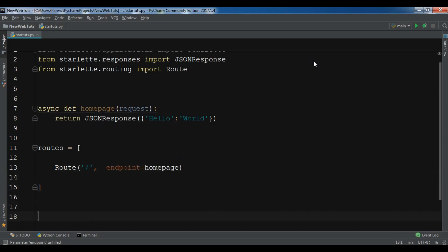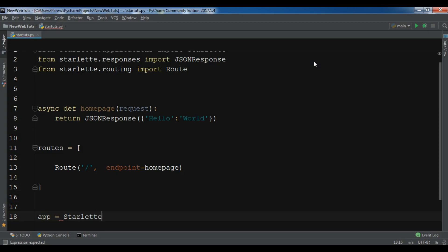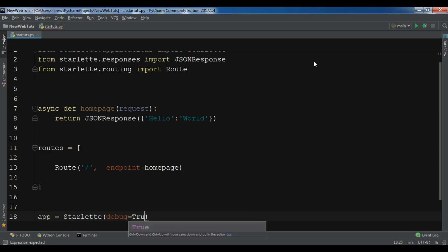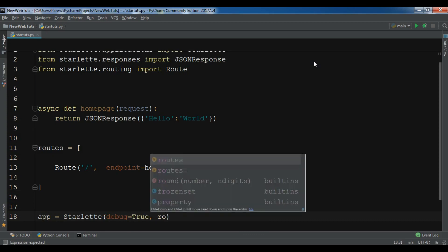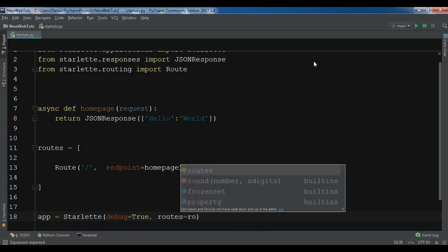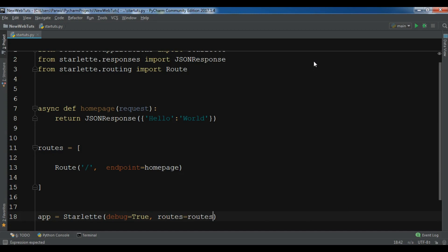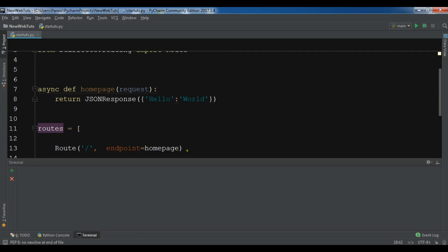Now I need to create the app — Starlette — and I want to set debug to True. You also need to pass your routes in here, so routes equals routes. Now this is the example and let me just run this in my terminal.